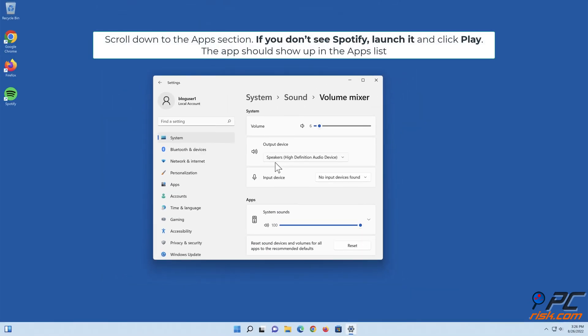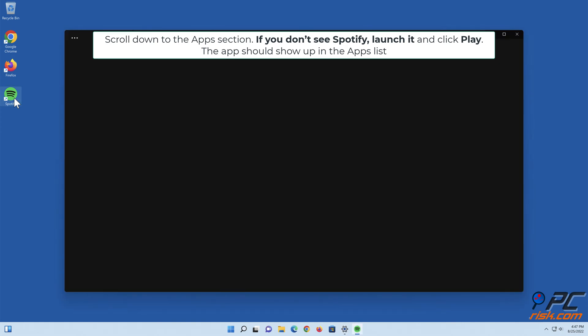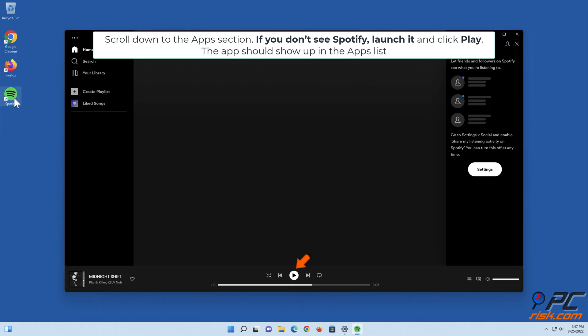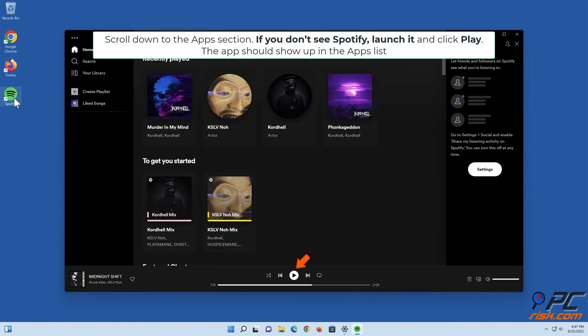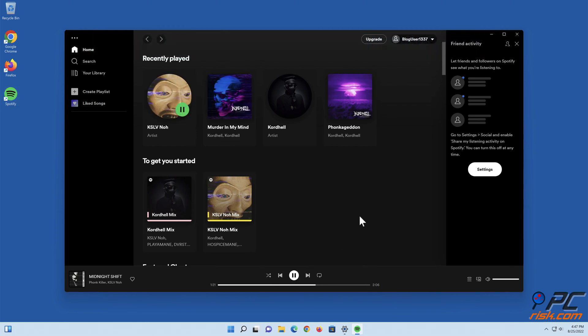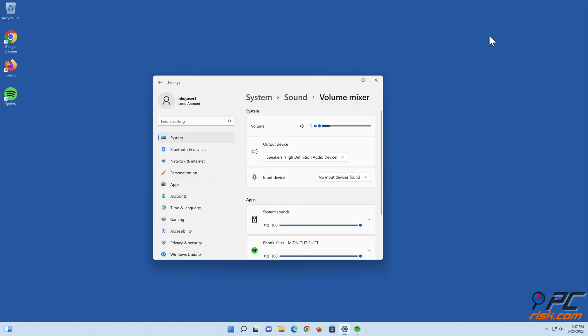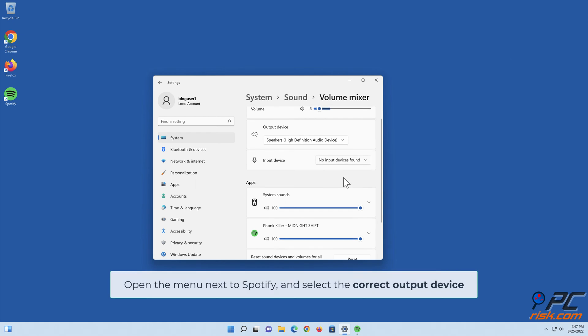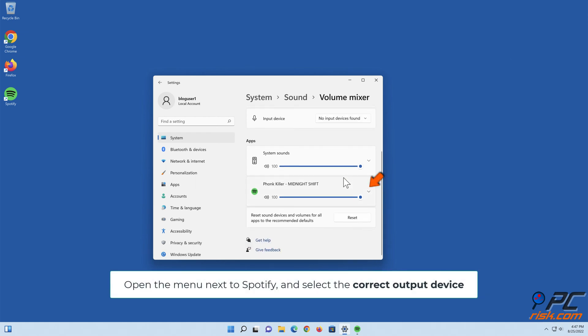Scroll down to the Apps section. If you don't see Spotify, launch it and click Play. The app should show up in the apps list. Open the menu next to Spotify and select the correct output.